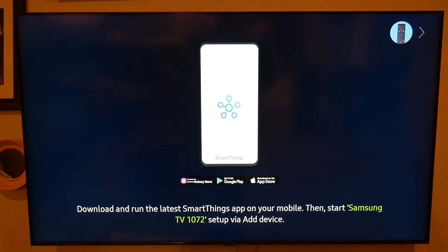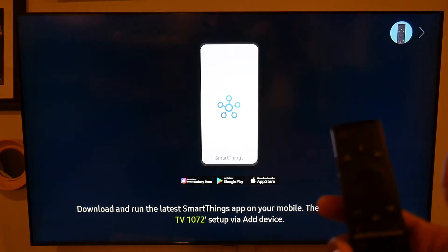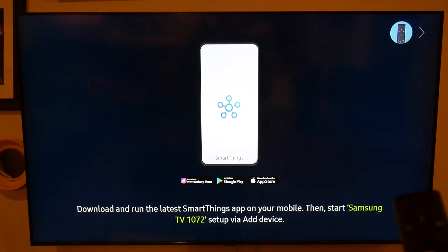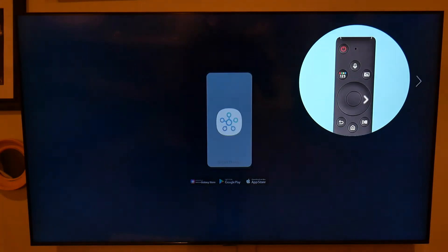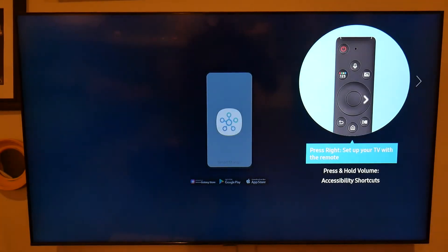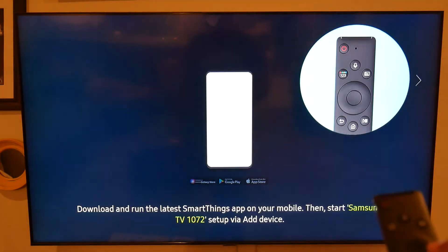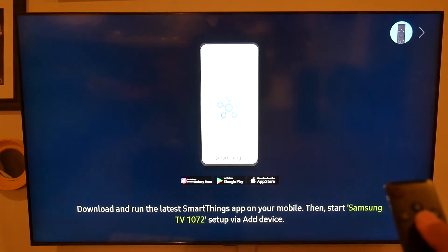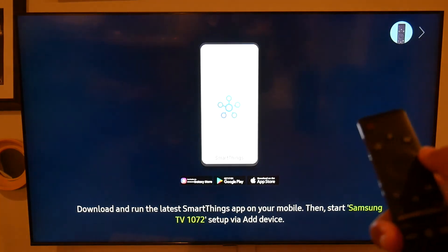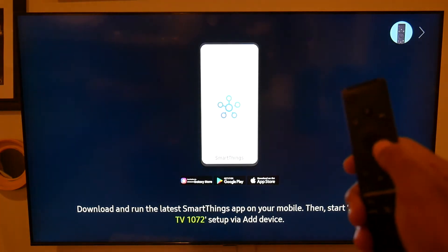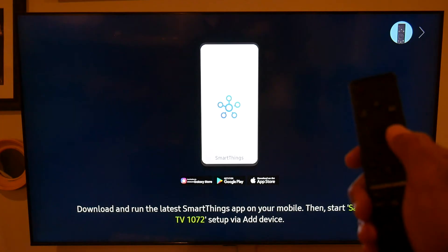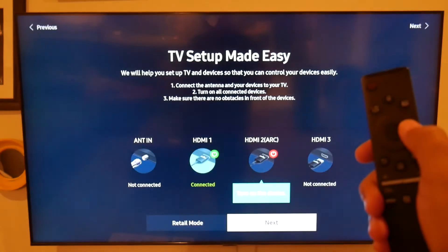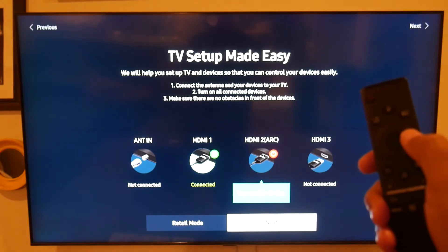So what you're going to need to do is grab your remote. Now you're going to just tap a few buttons for the remote to initially link with the TV, and once it is linked, you're going to tap right, so hit the right side of the circle here, and when you hit right...